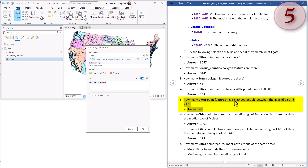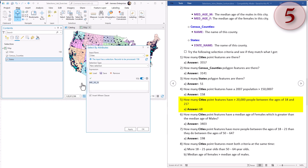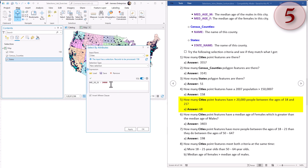Question five: how many cities point features have greater than 20,000 people between the ages of 18 and 21? In this case we're going to be using the attribute field Age 18 to 21. You might notice in the SQL window as I start typing things I start getting suggestions - that's a nice thing about this window. So that age group we want more than 20,000 of them. This is what it would look like in clause mode and SQL mode. Hit apply. There are 68 cities that meet this criteria.